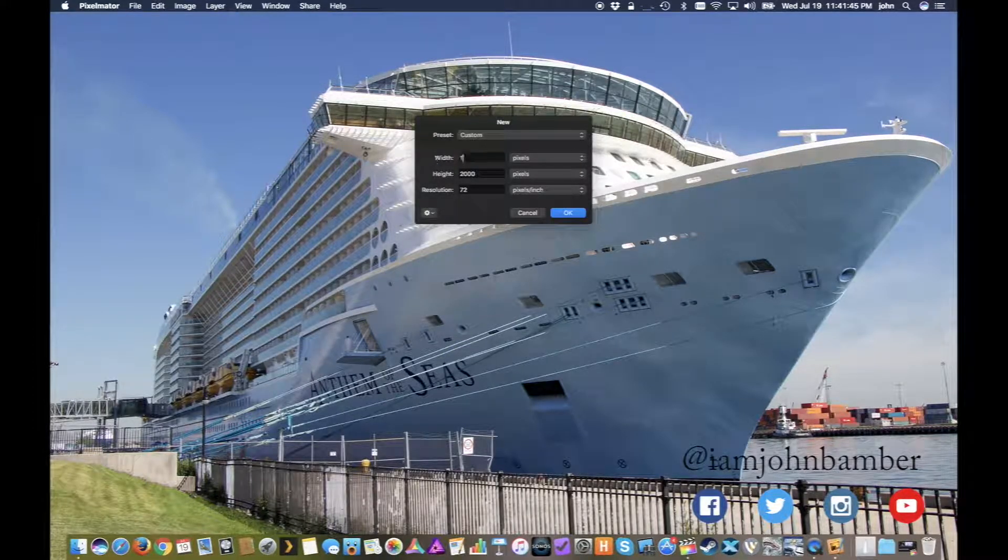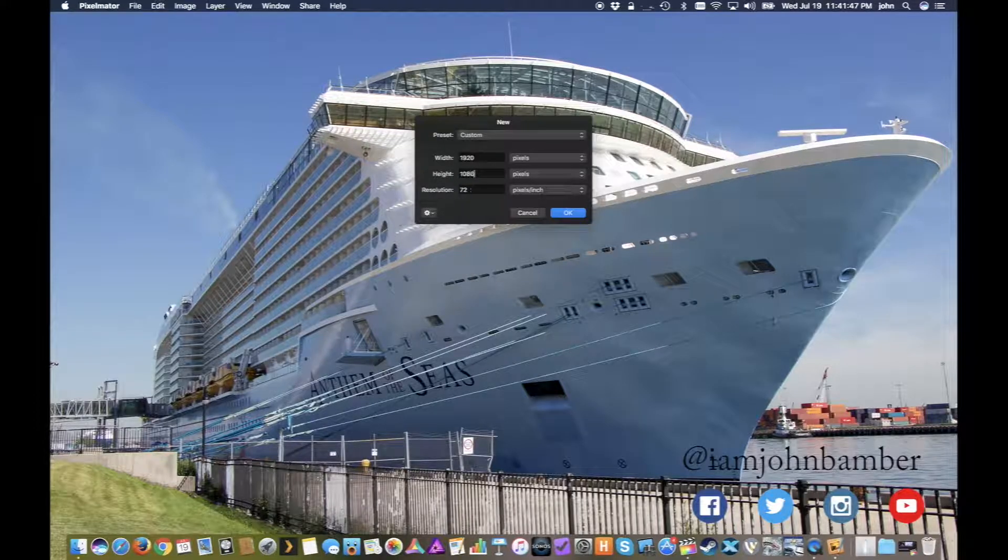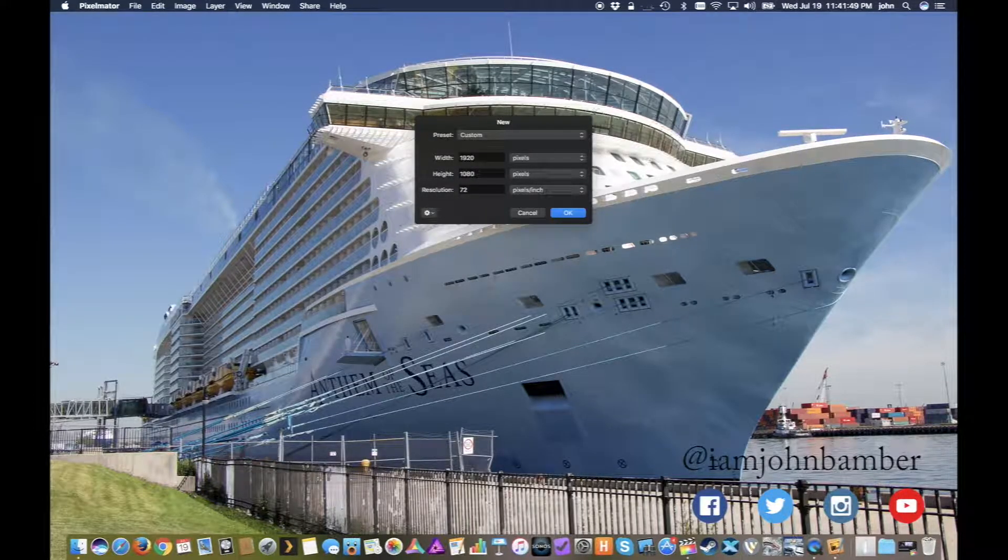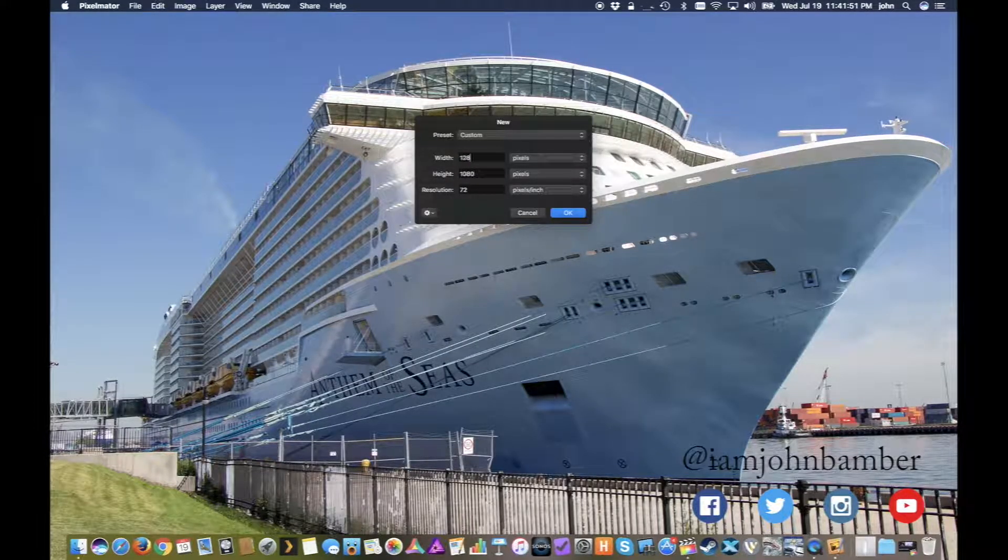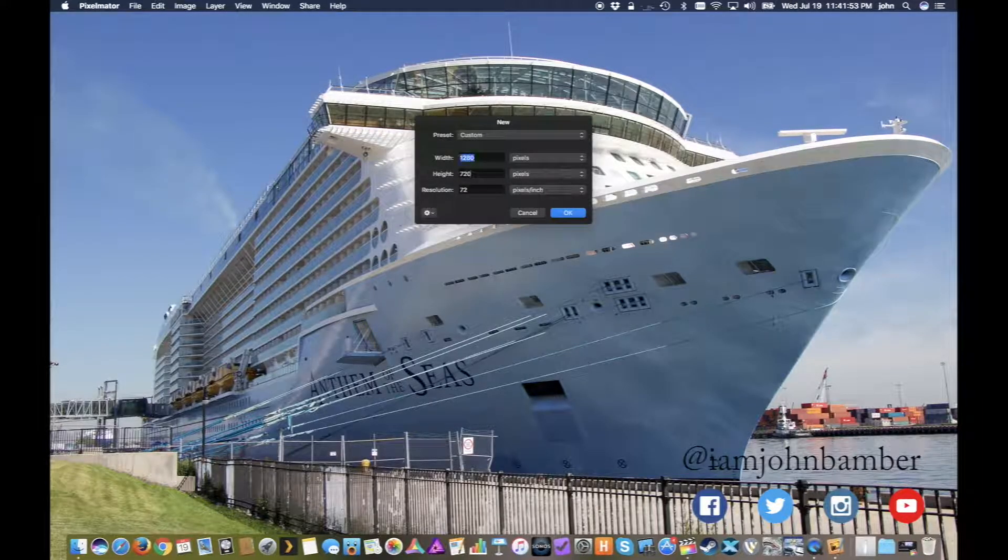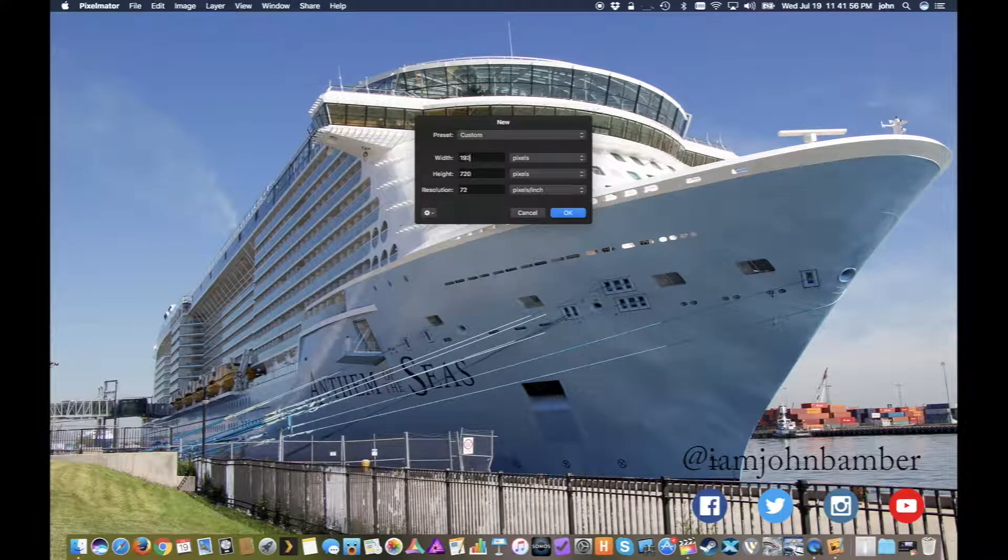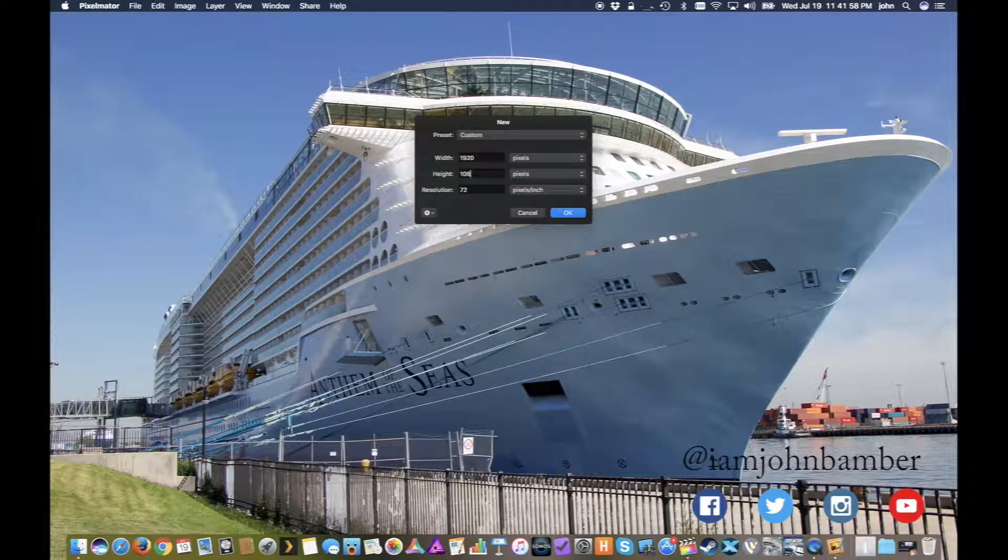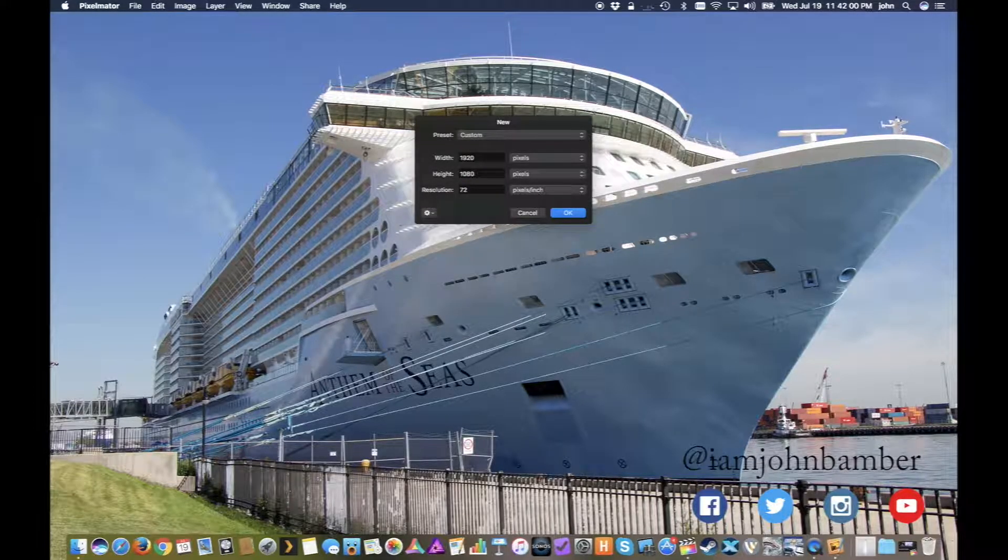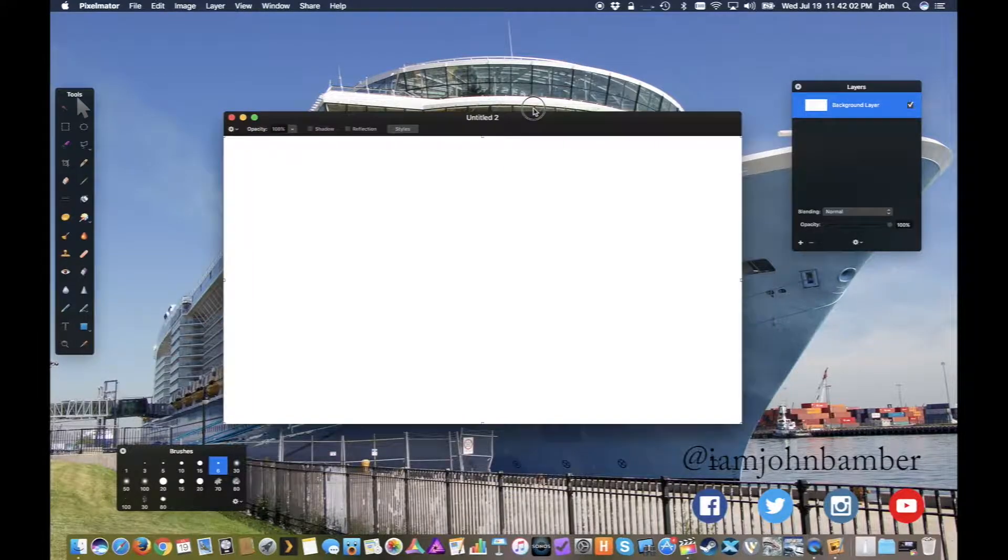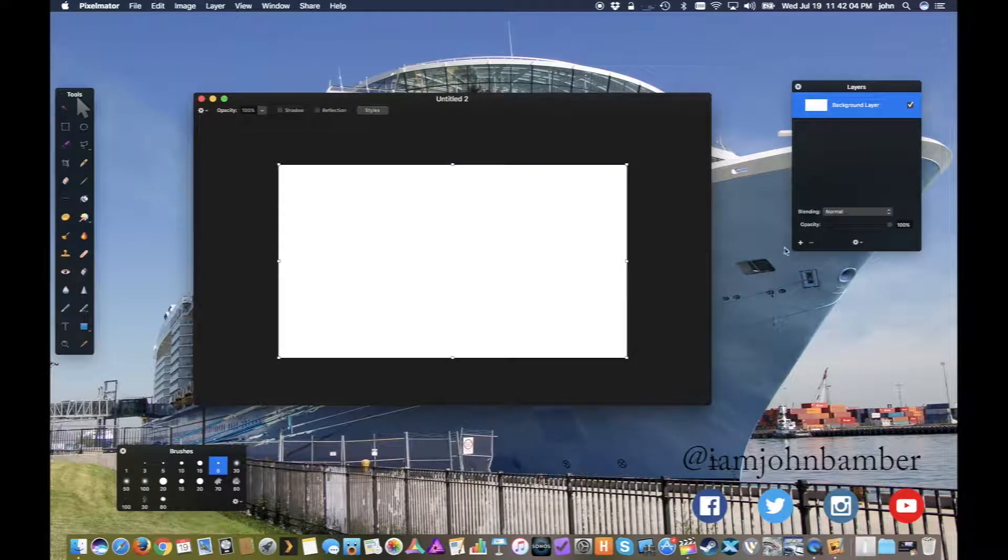If you're shooting 1080p you want to make sure it's 1920 by 1080 or larger. If you're shooting 720, 1280 by 720 respectively. So just make sure that you're making that image the right size. We'll go with 1920 by 1080, and now here's the all important part.